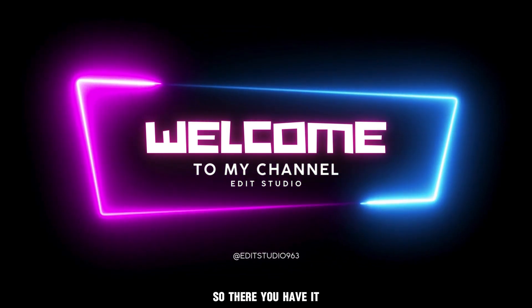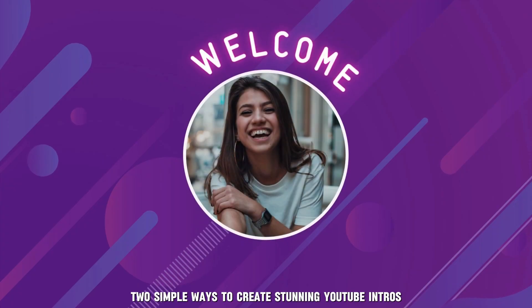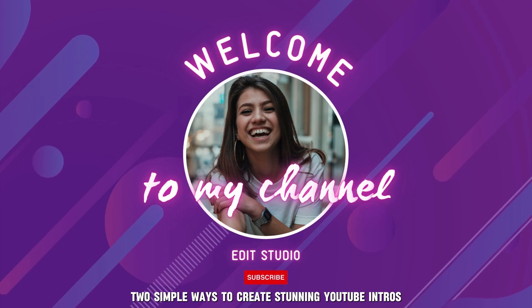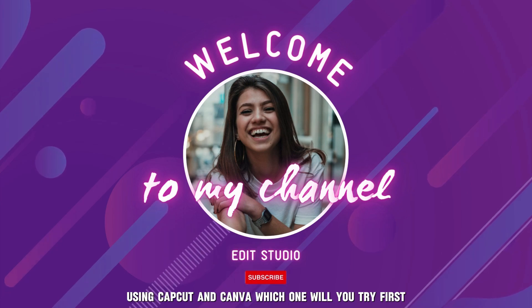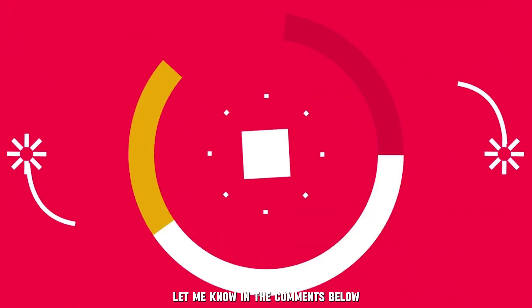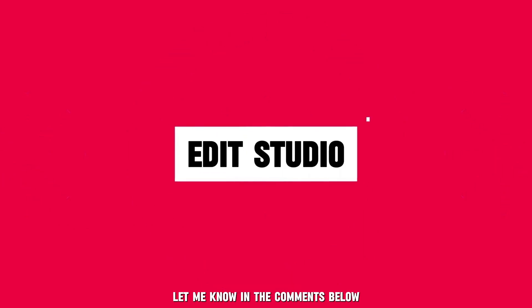So there you have it. Two simple ways to create stunning YouTube intros using CapCut and Canva. Which one will you try first? Let me know in the comments below.